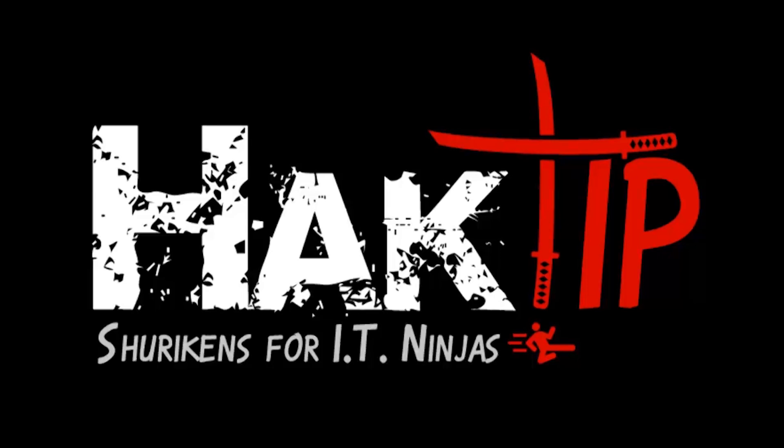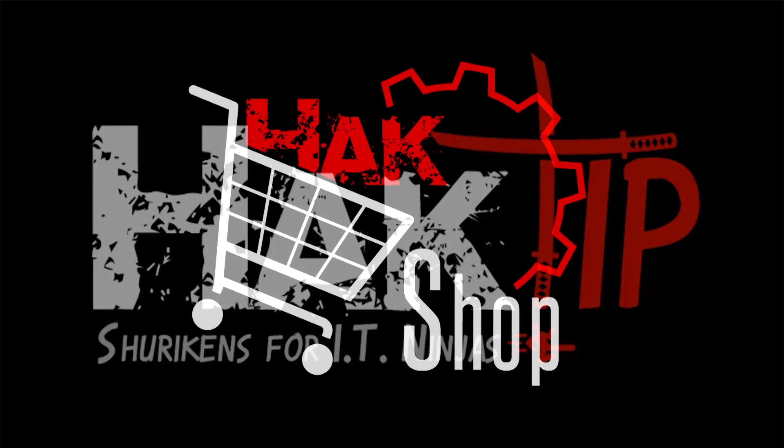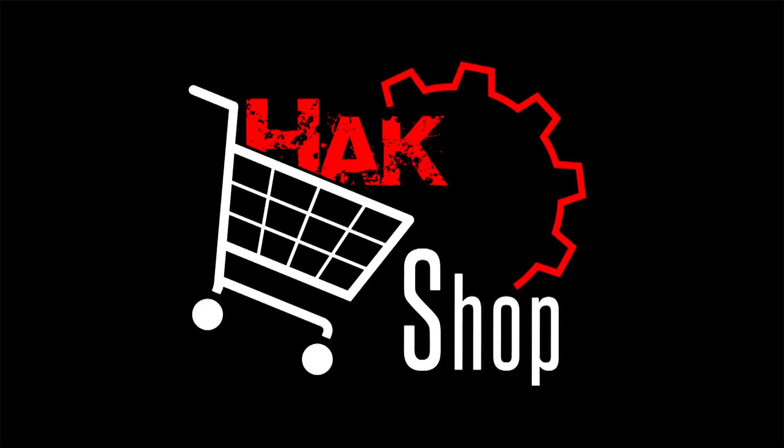This Hack Tip is brought to you by Hack5 and viewers like you. Support us directly at Hackshop.com.